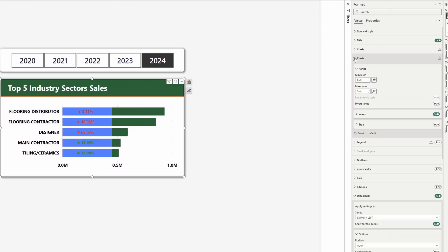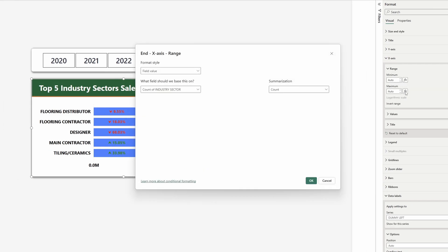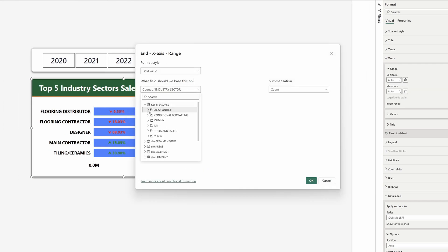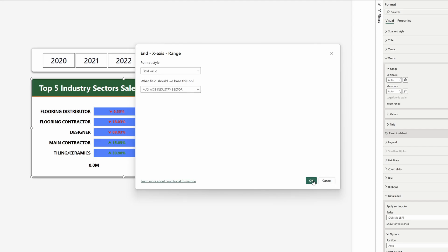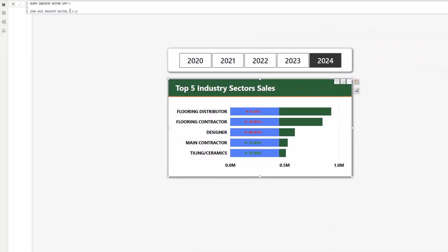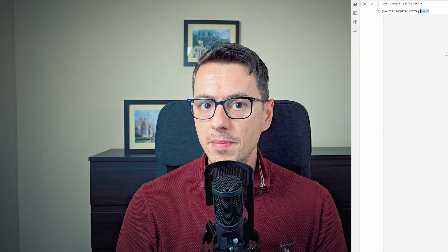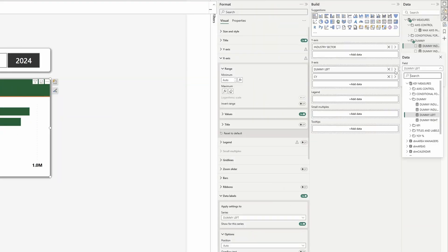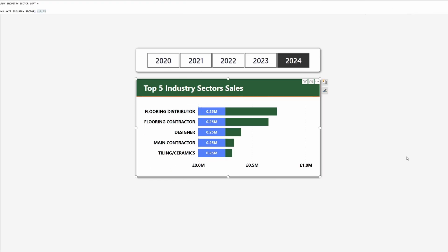And then in order to create some space for our dummy on the left, I'll multiply this by 2.1. Select the visual, in the x-axis set the maximum to be a field value and select the measure we just created. Now we can change the dummy measure to be a percentage of the whole value — we multiply the maximum value by 0.25, making it a quarter of the total. Let's replace the dummy left with this new measure.